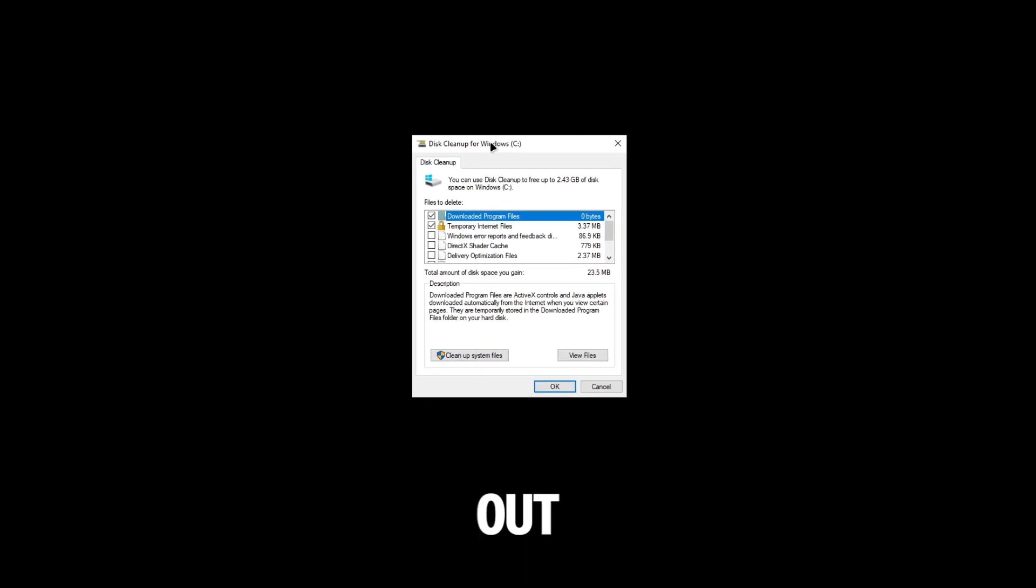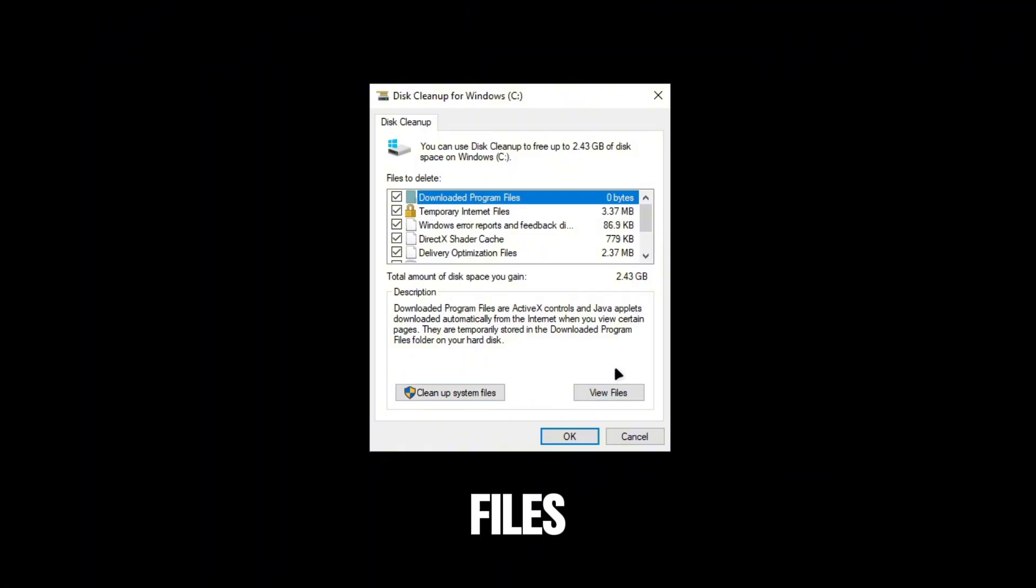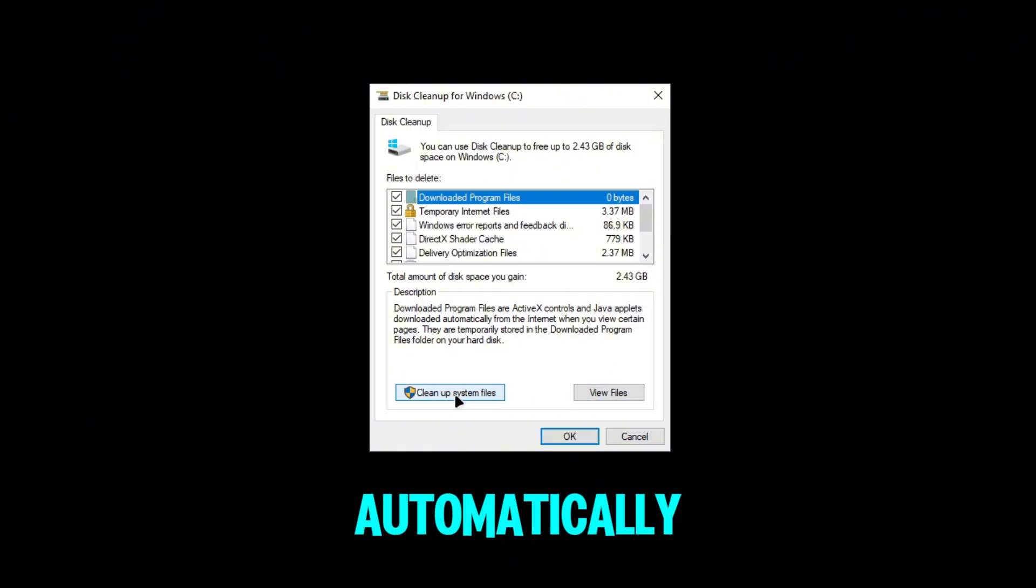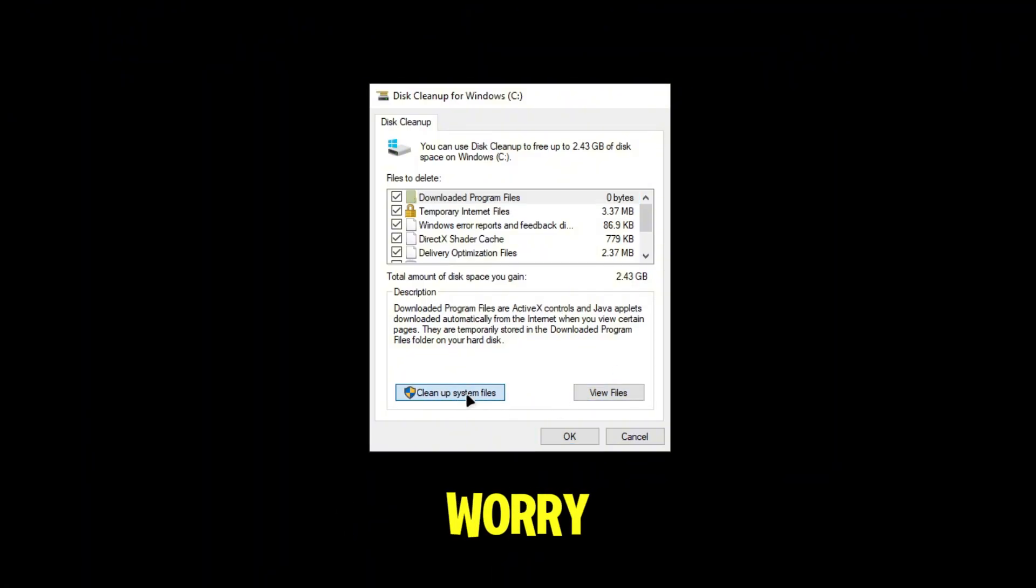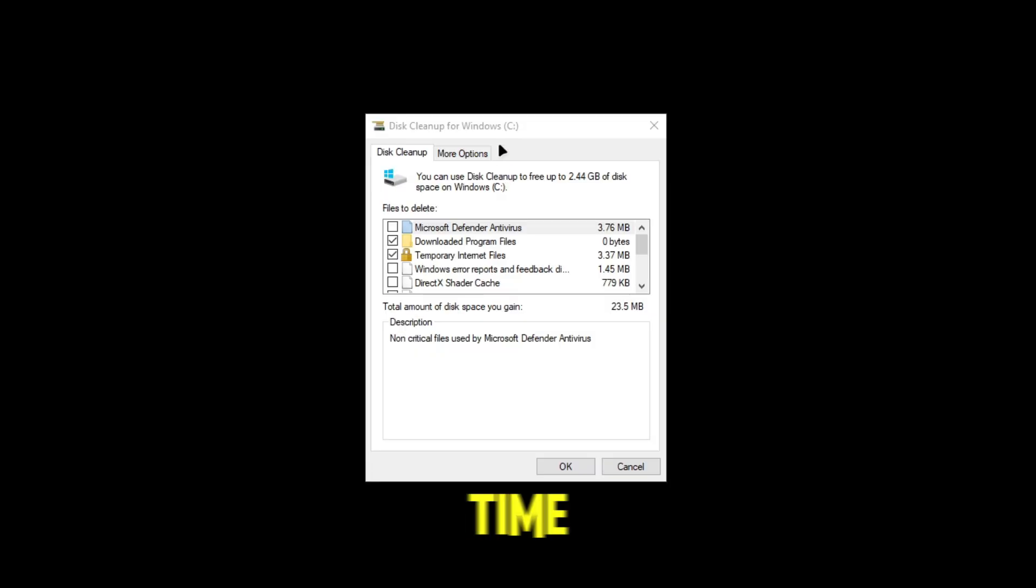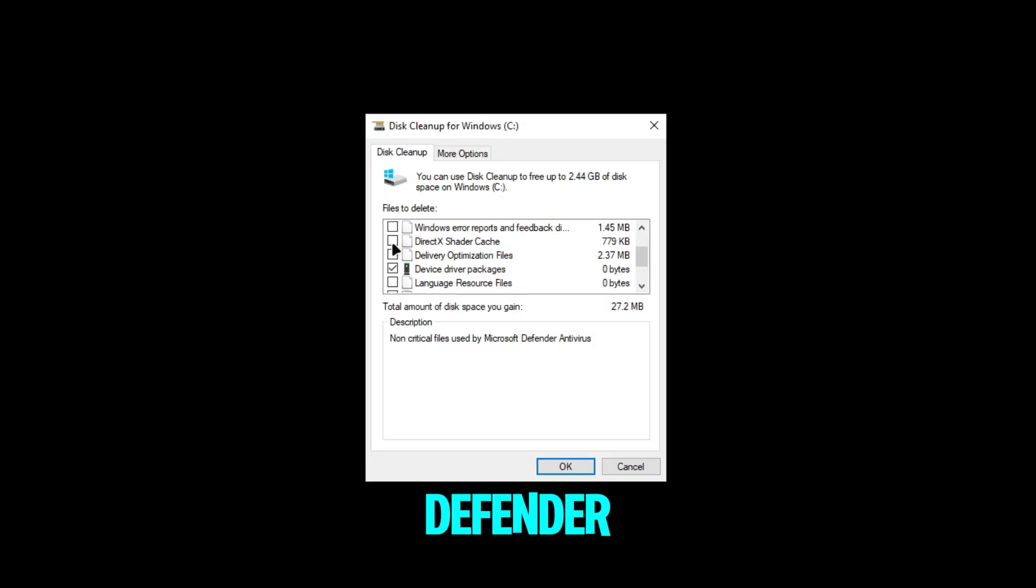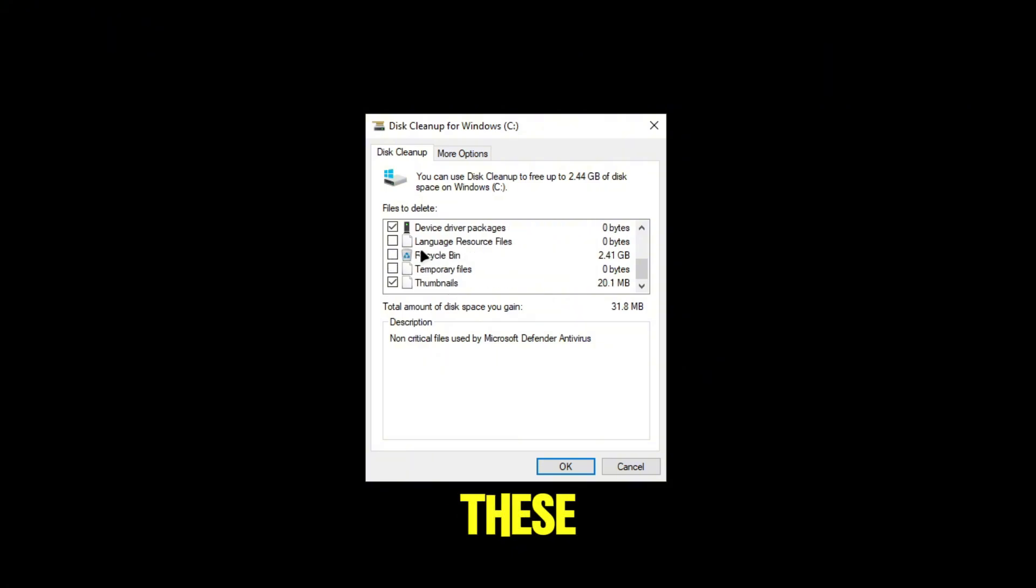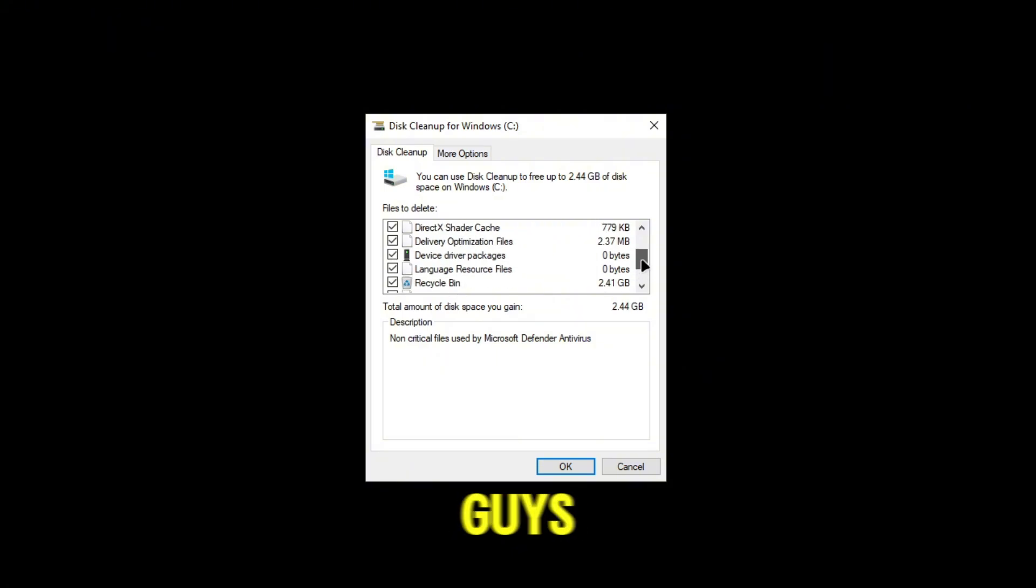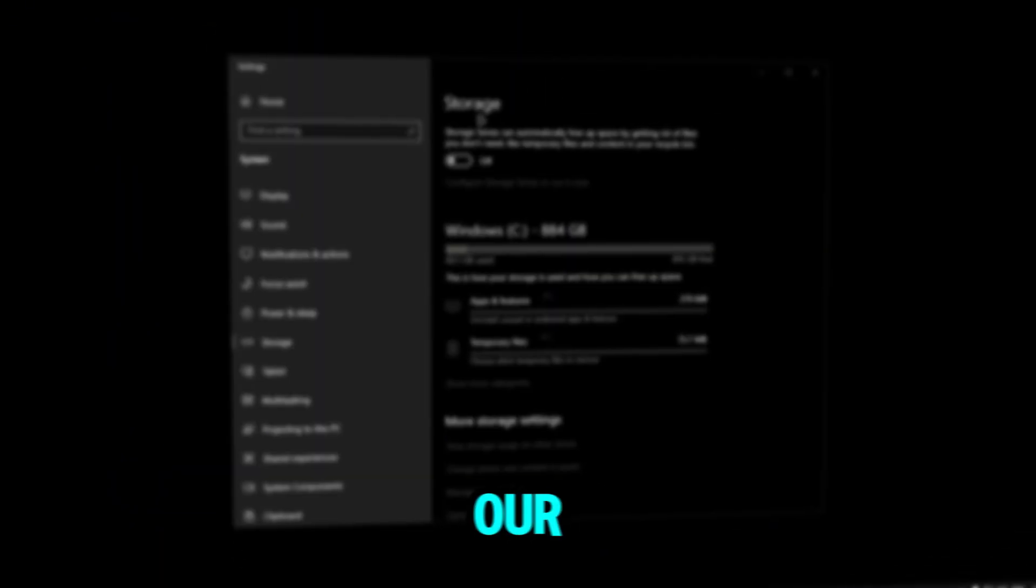We're going to open up Disk Cleanup. When you open this cleanup, you want to click 'Clean up system files'. It's not automatically going to clean up, don't worry. When we click this, it's going to open up again. This time we'll have more options like Microsoft Defender and all these things that we don't need. After you do that, just click OK.